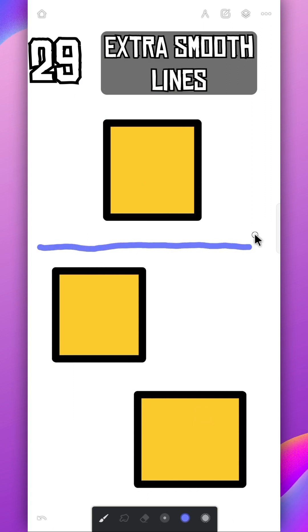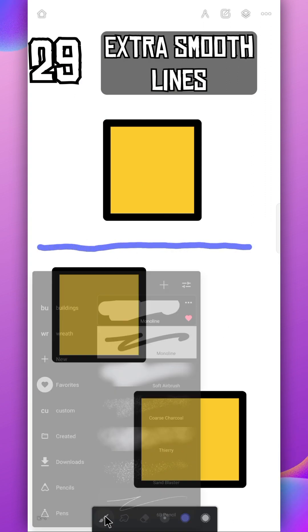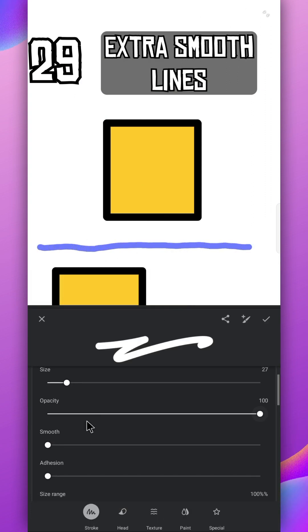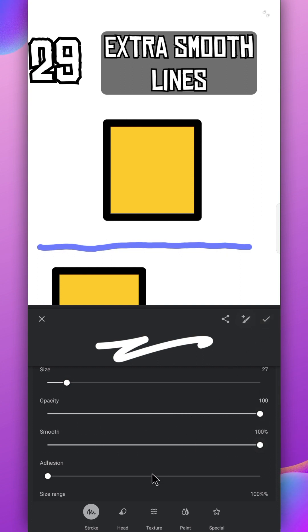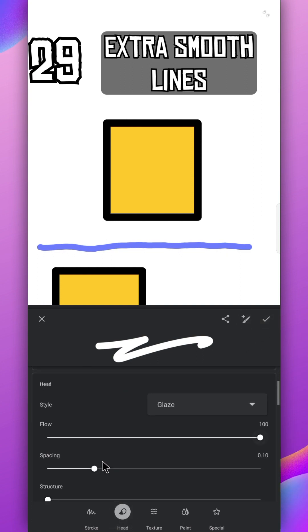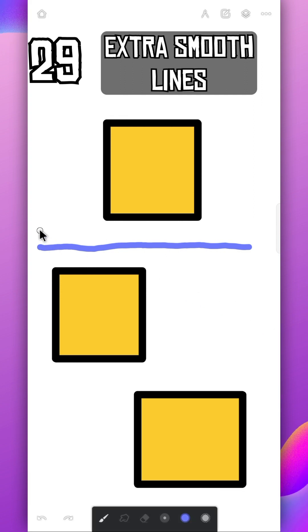If you struggle drawing smooth lines, go to the settings, increase the smoothness bar completely, and in the head section lower the spacing. It's much smoother now.